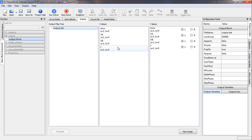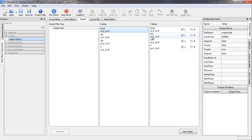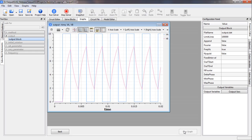Since it is a transient simulation, time gets automatically selected by the program. We select time as the x-axis and select both Va and Vb as the y-axis — Va is the input voltage and Vb is the output or capacitor voltage. We click on the 'new graph' button to generate the plot.